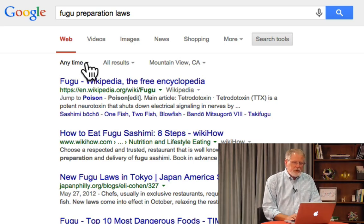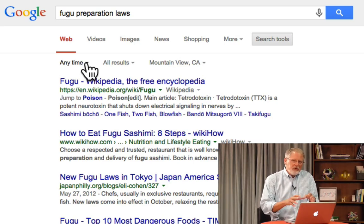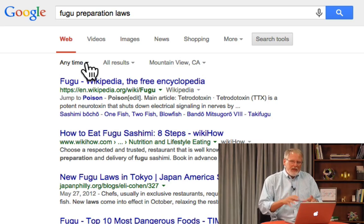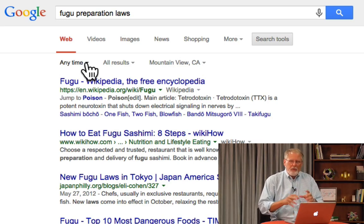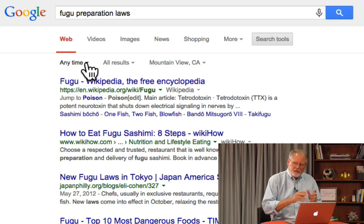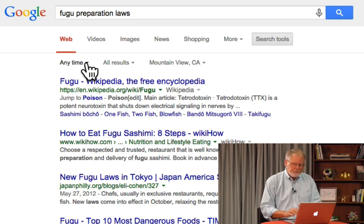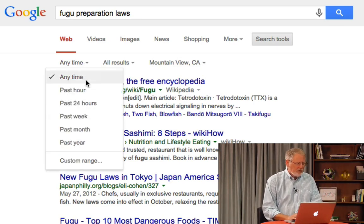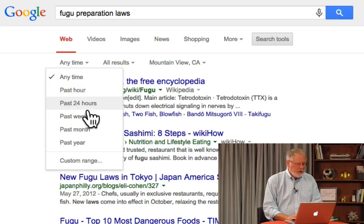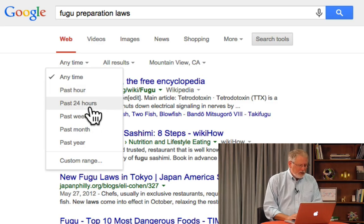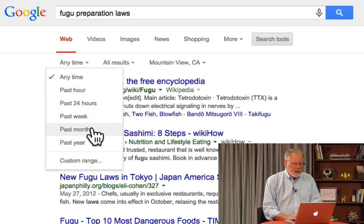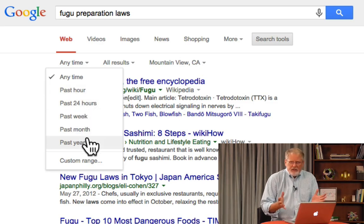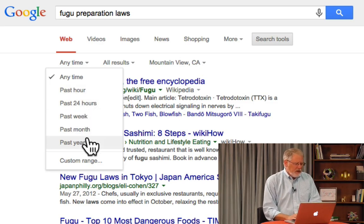What this allows me to do is filter the results based on the time when the page was published to the web. As you can see, I can filter by the last hour, past 24 hours, the past week, and so on. And that works in the obvious way.